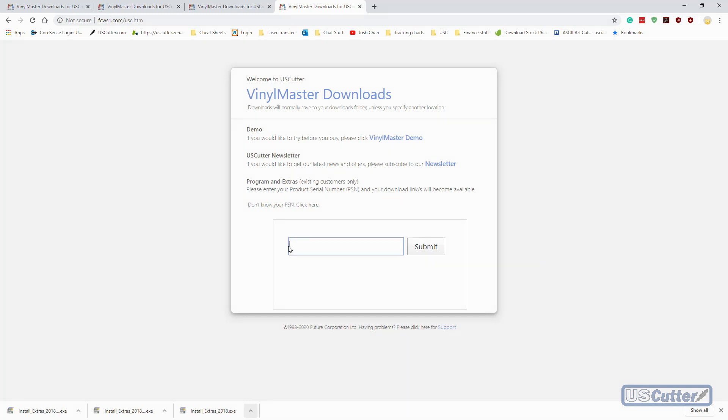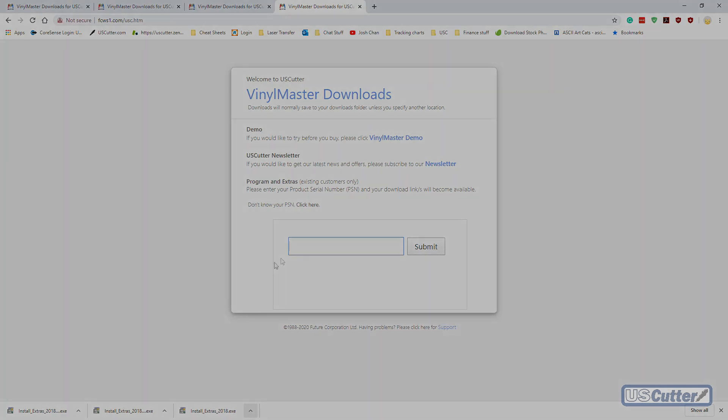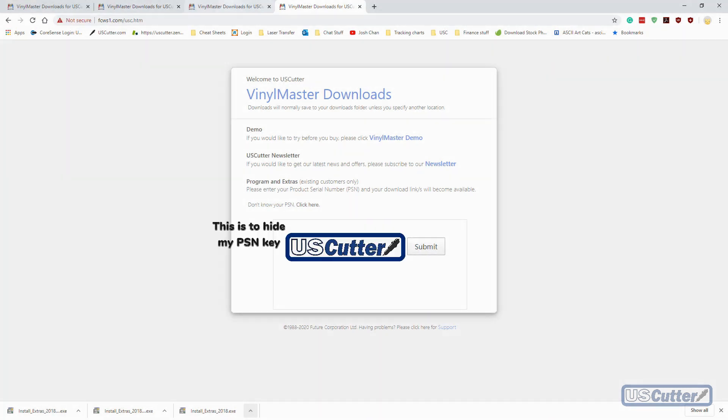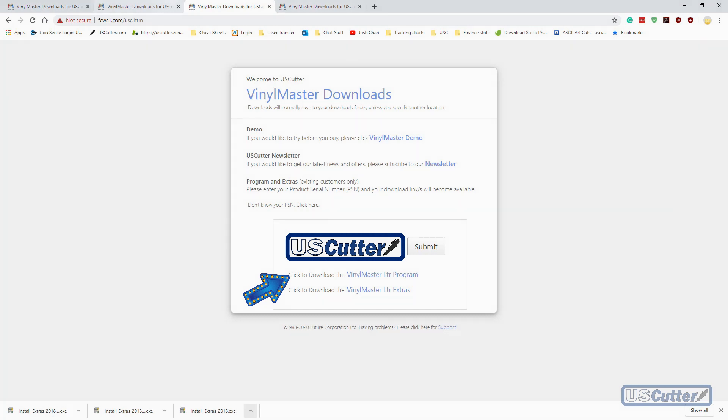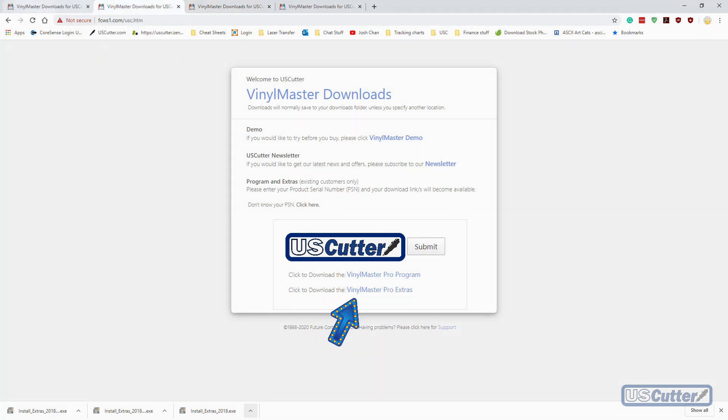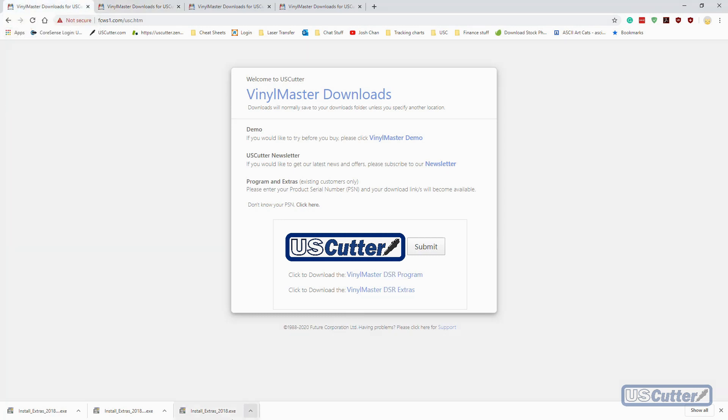Here you'll use this slot to type in your PSN. You can enter it with or without spaces, it doesn't matter. This will give you two options: the top is to download a copy of your Vinyl Master software that you should already have installed, and the second option is for the extra software. This is what it's going to look like for each version.